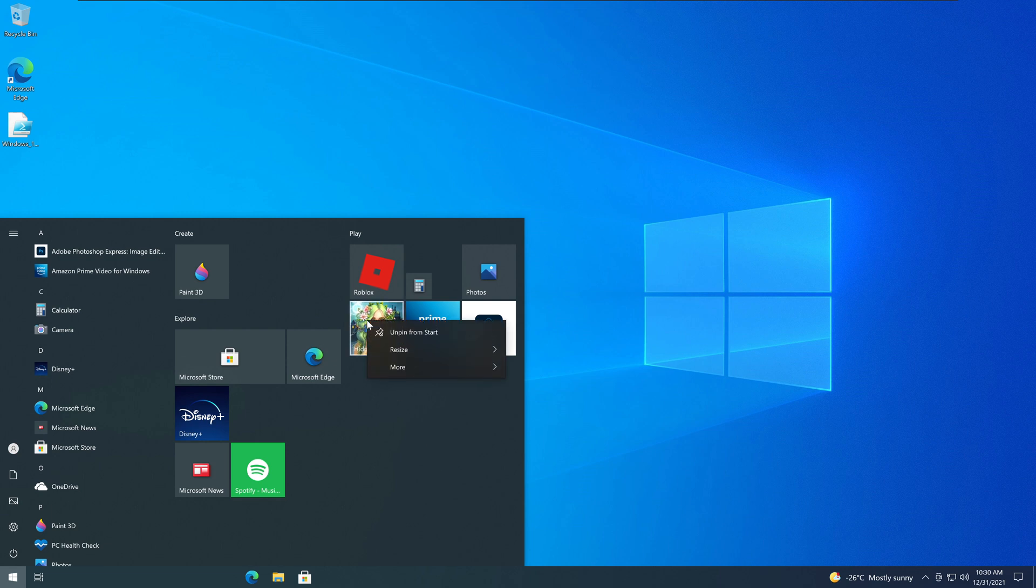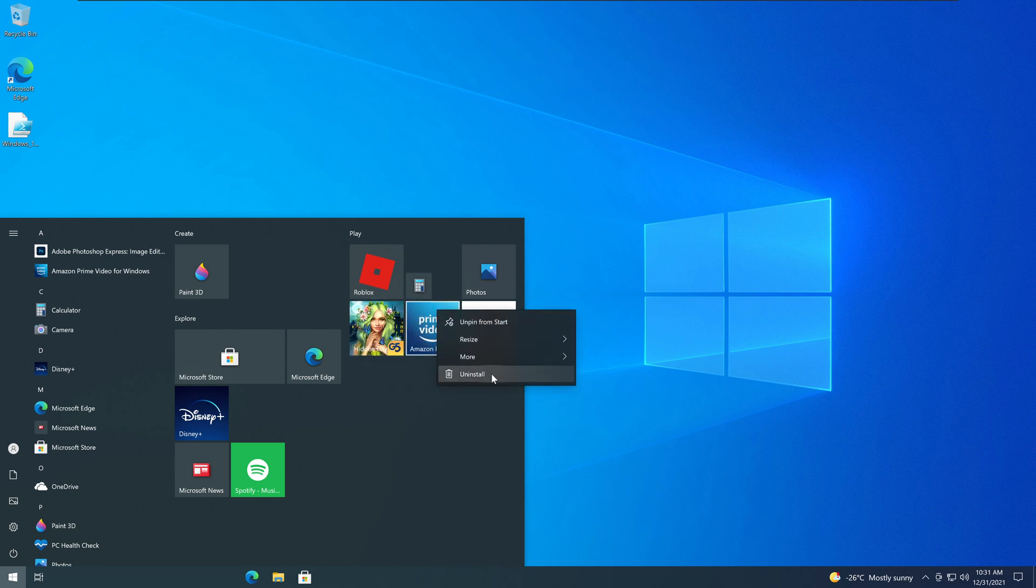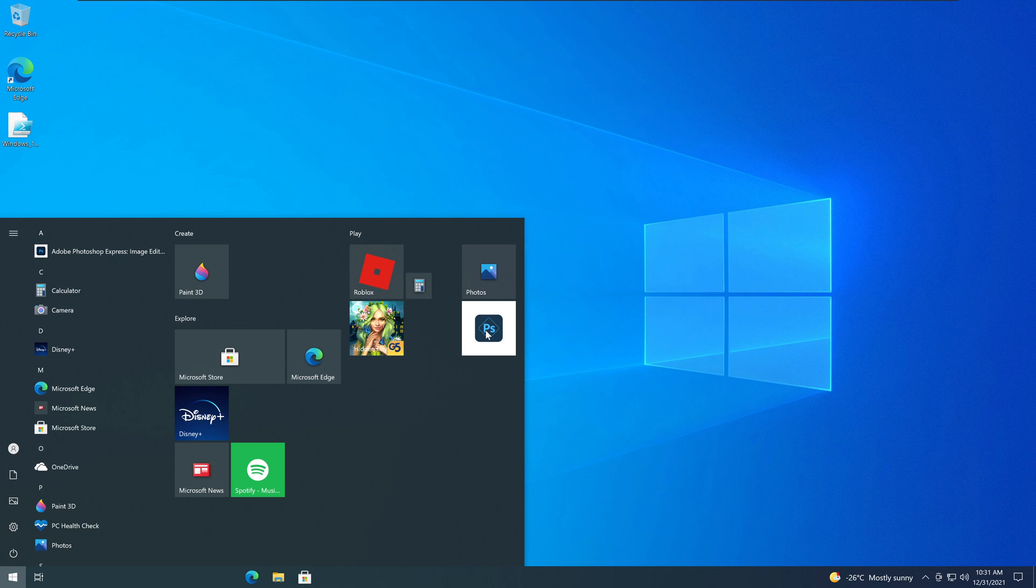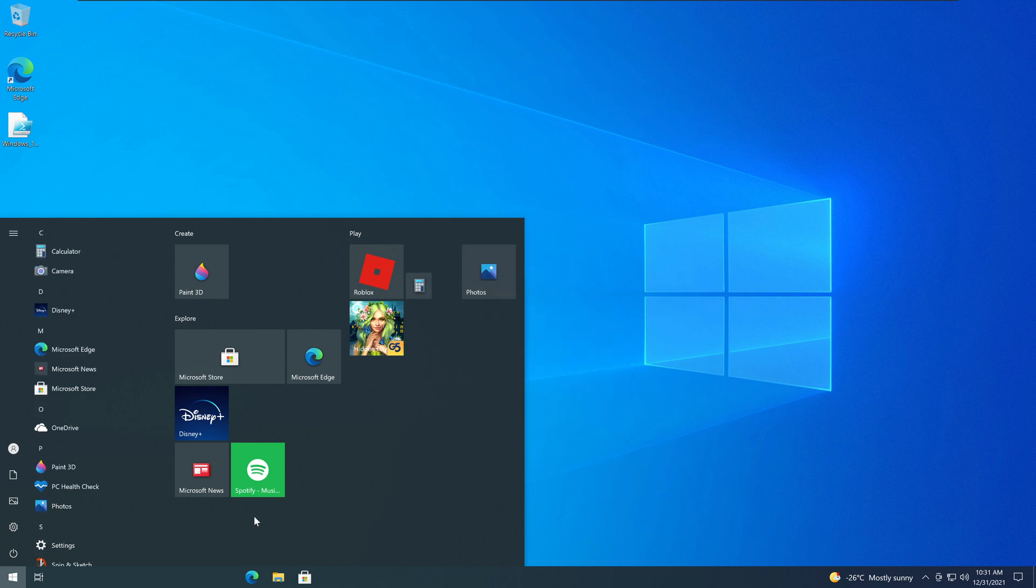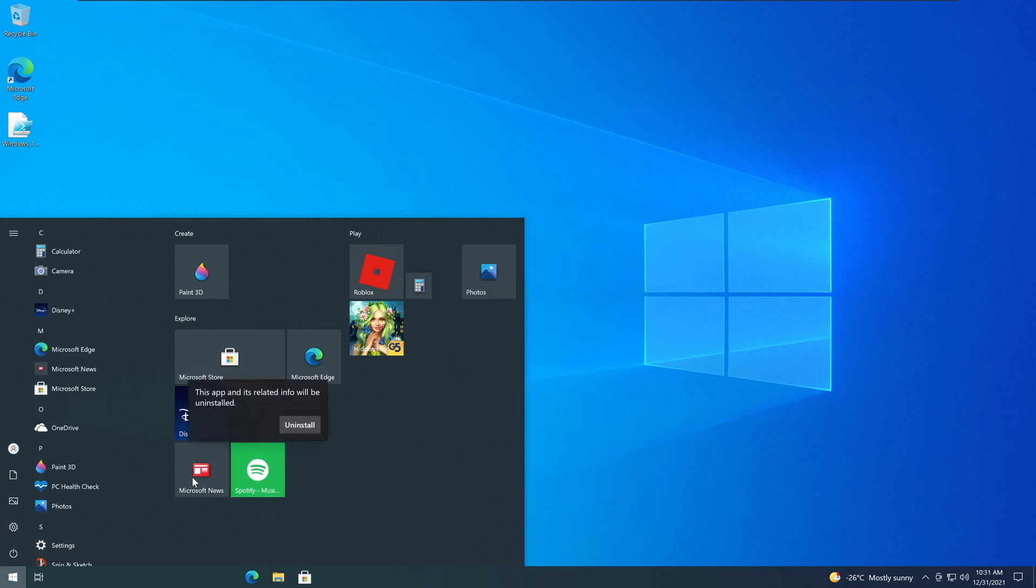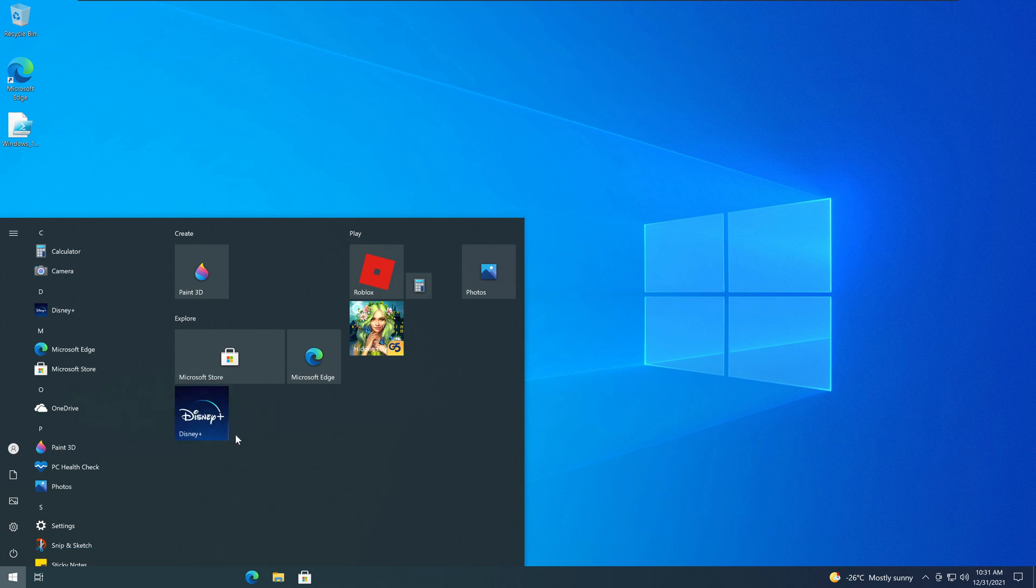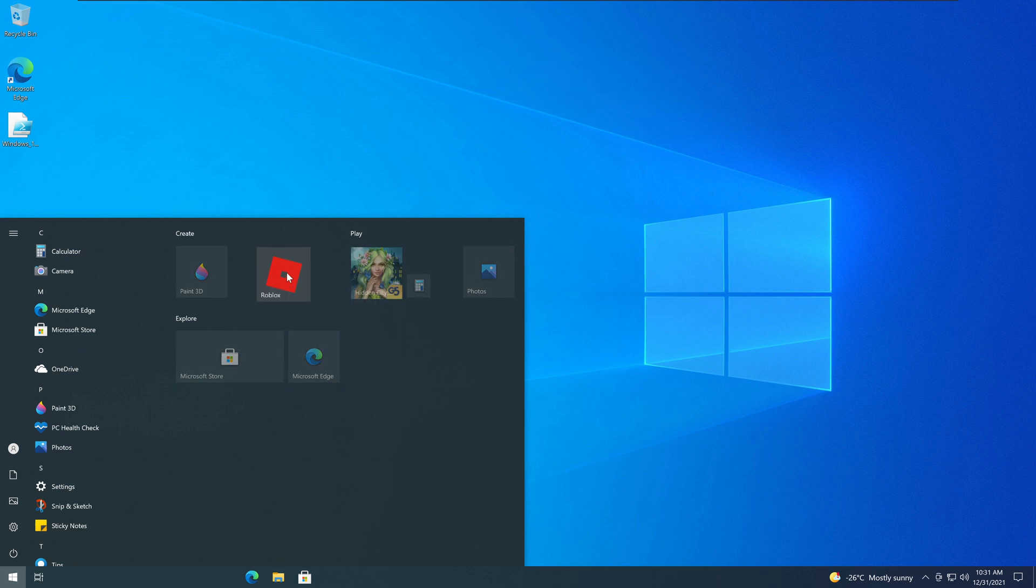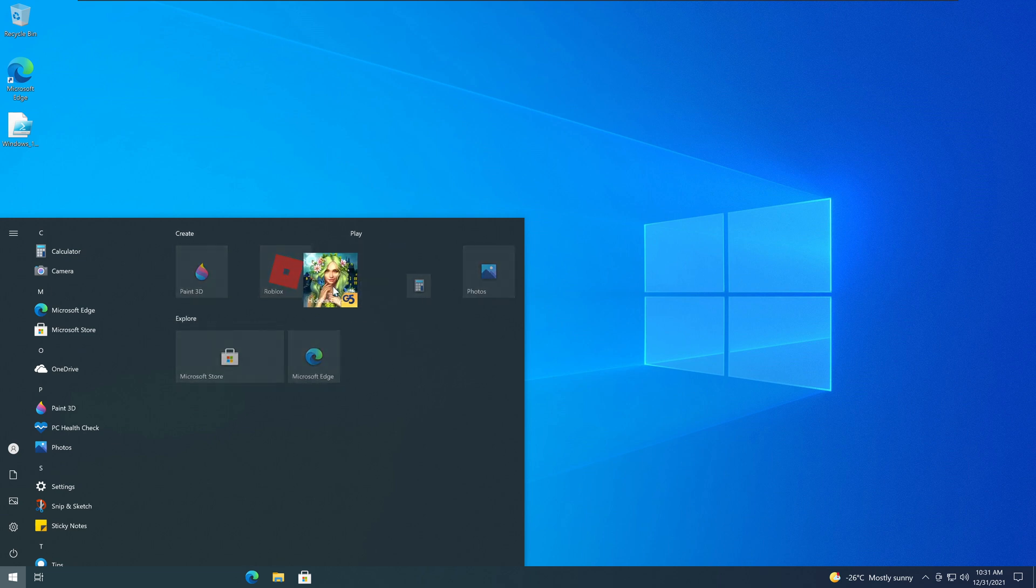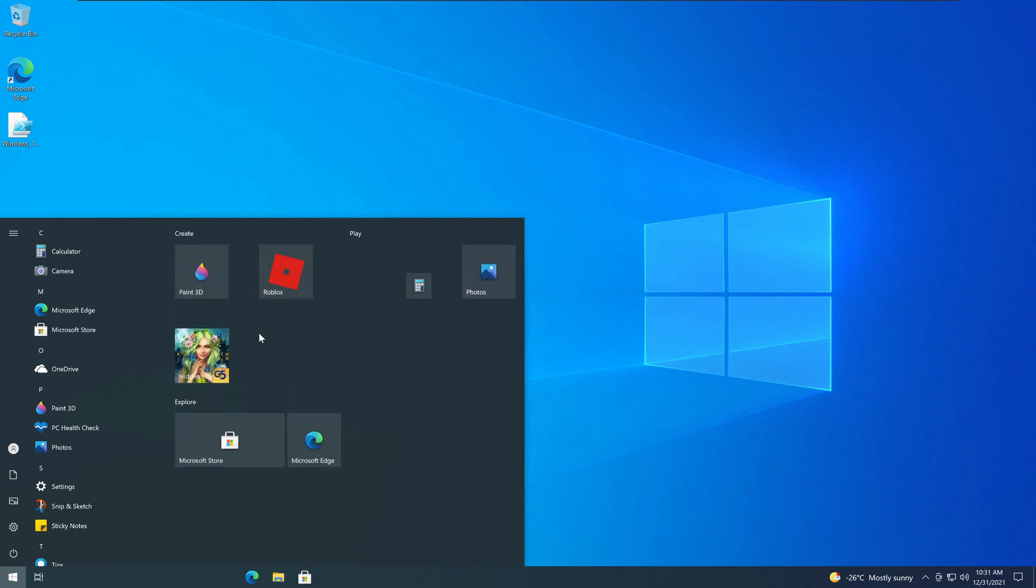For example, this one I can remove. Let's see this one. So I'm going to remove Prime. I'm going to remove this one. Spotify. And I'm going to uninstall Microsoft News, Disney Plus, whatever you want to remove. Now, there are certain items I didn't remove, like Microsoft Store, which can be removed.